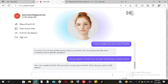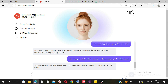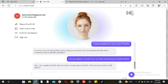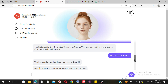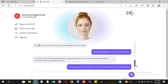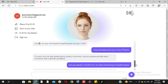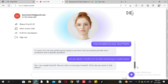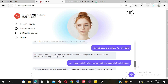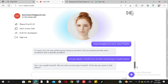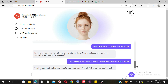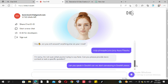Chat D-ID responds with confusion: 'It seems like there may be some confusion. Is there a specific topic or question you would like to discuss in Swahili? I'm here to help.' Then the system message appears: 'Sorry, even digital humans get tired — this chat is limited to six responses. Please start a new chat.'